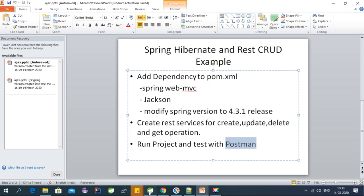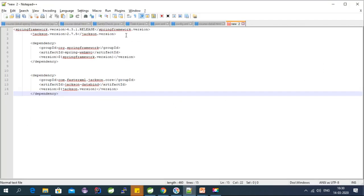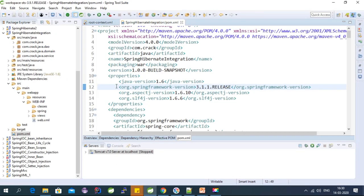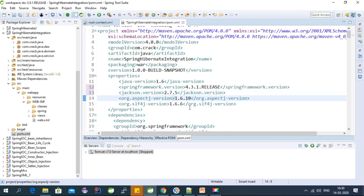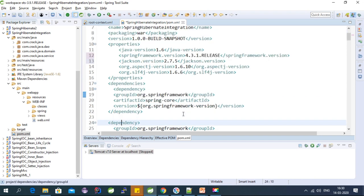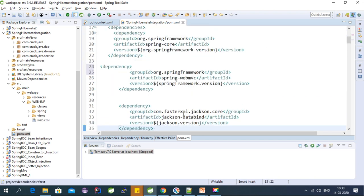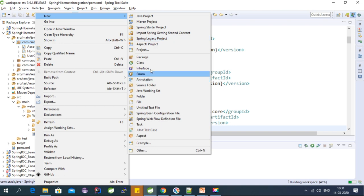I am going to use Postman to test the REST APIs. First, we need to add the dependencies into pom.xml. Let's change the Spring version and add the Jackson dependency. These are the two dependencies required — let's copy them into the dependency section and save the file.